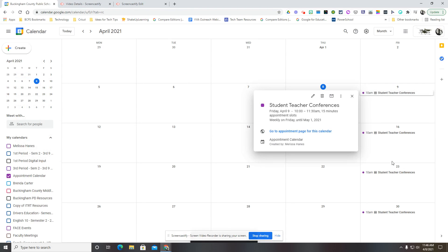You'll see it's populated in my calendar and now when I click here on the event, I see this option to go to the appointment page for this calendar.